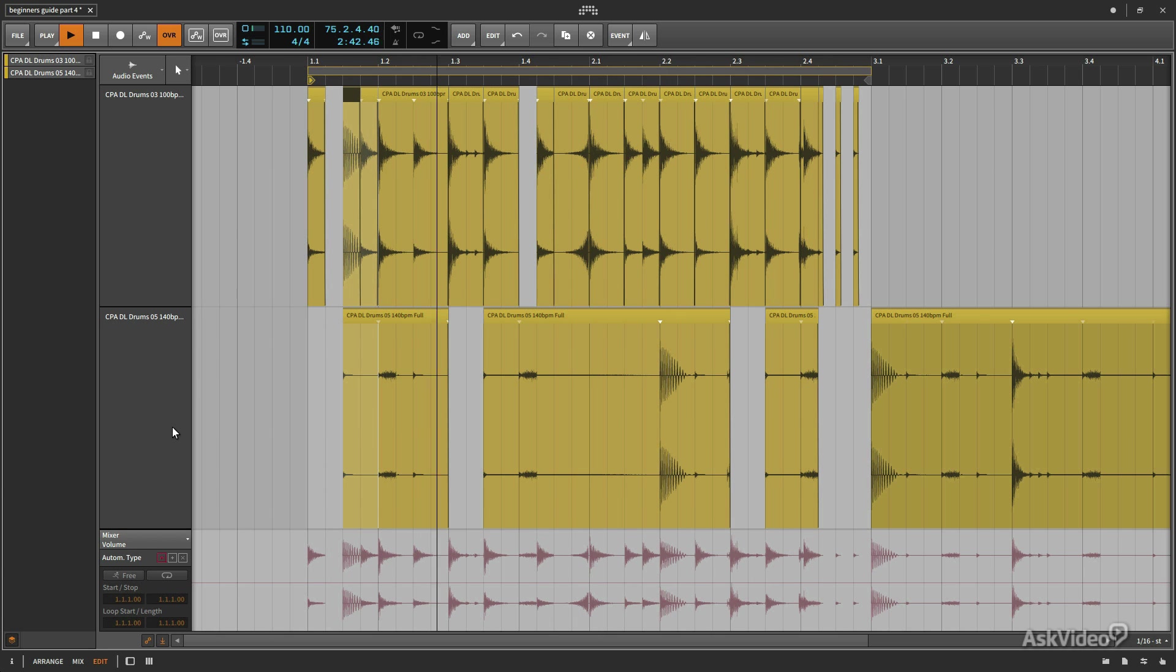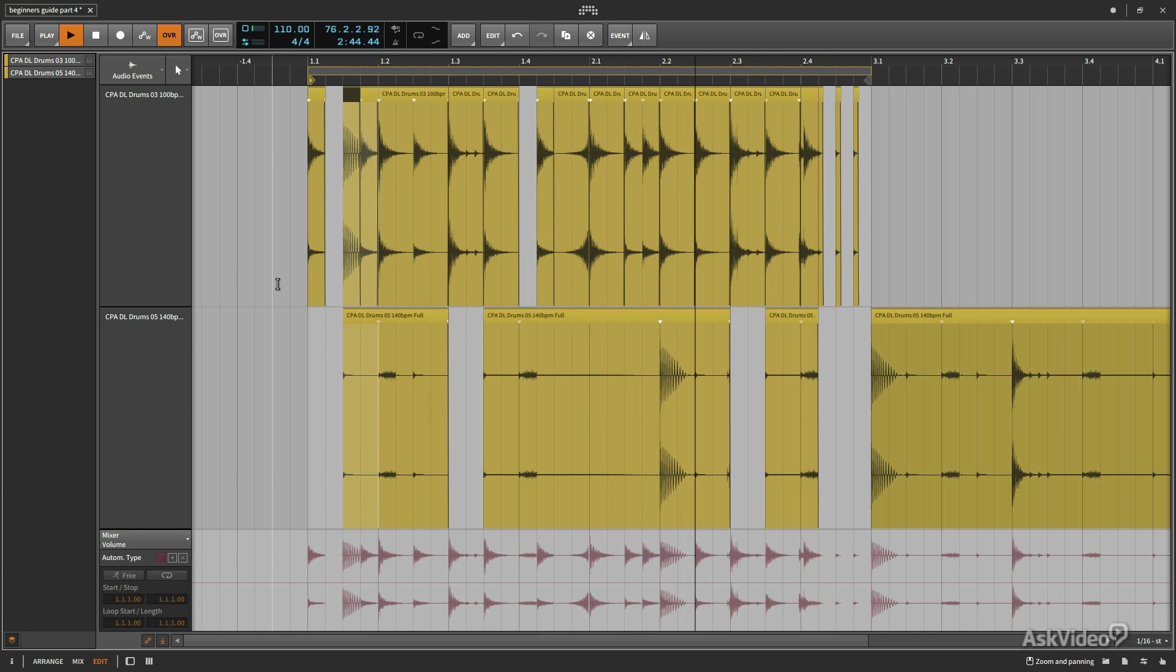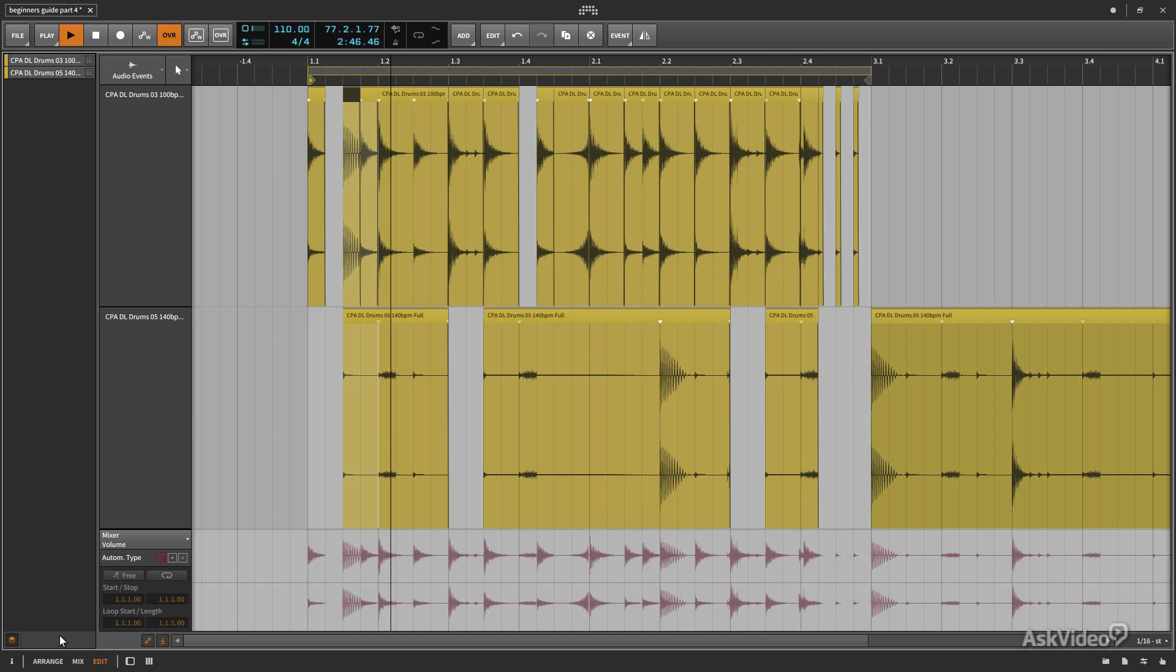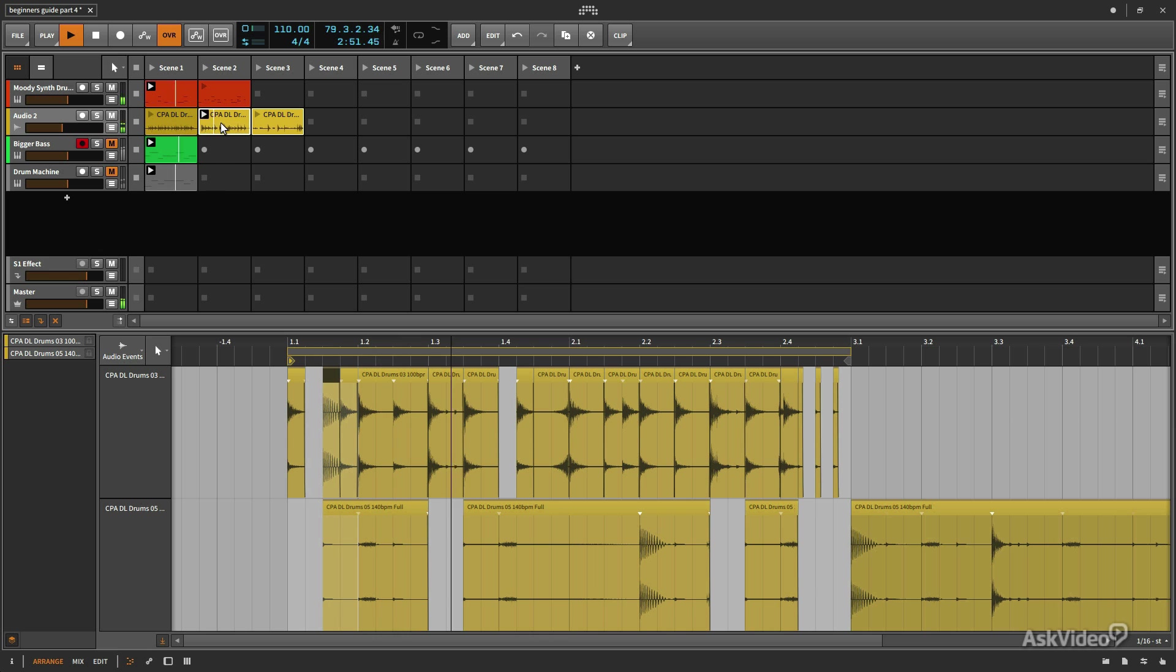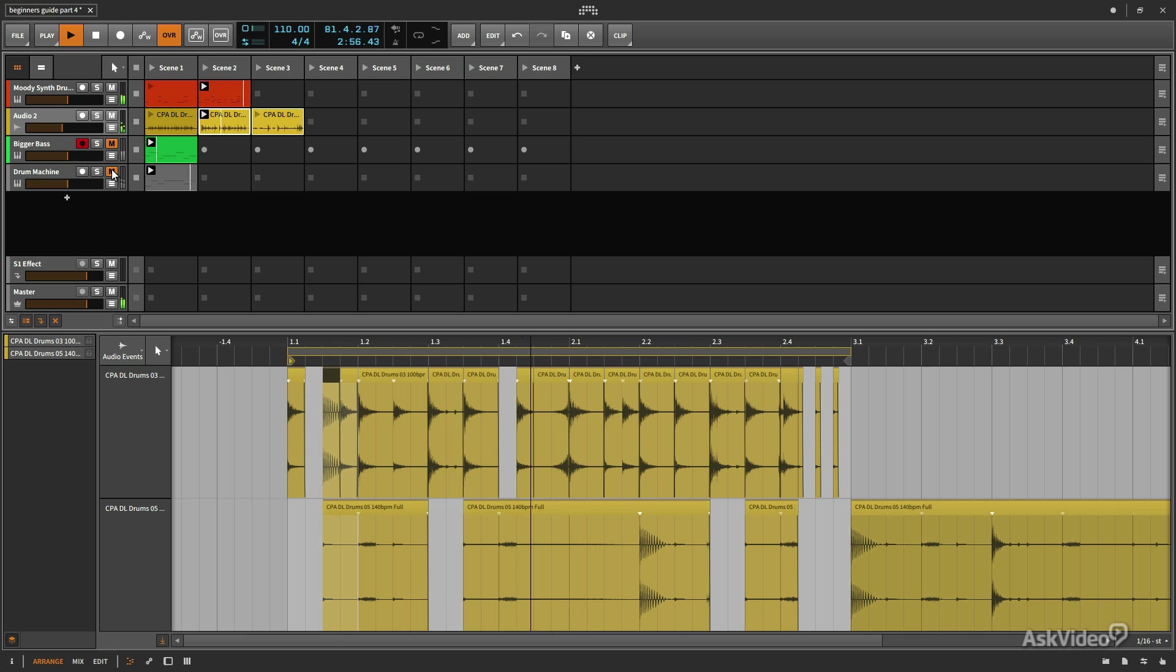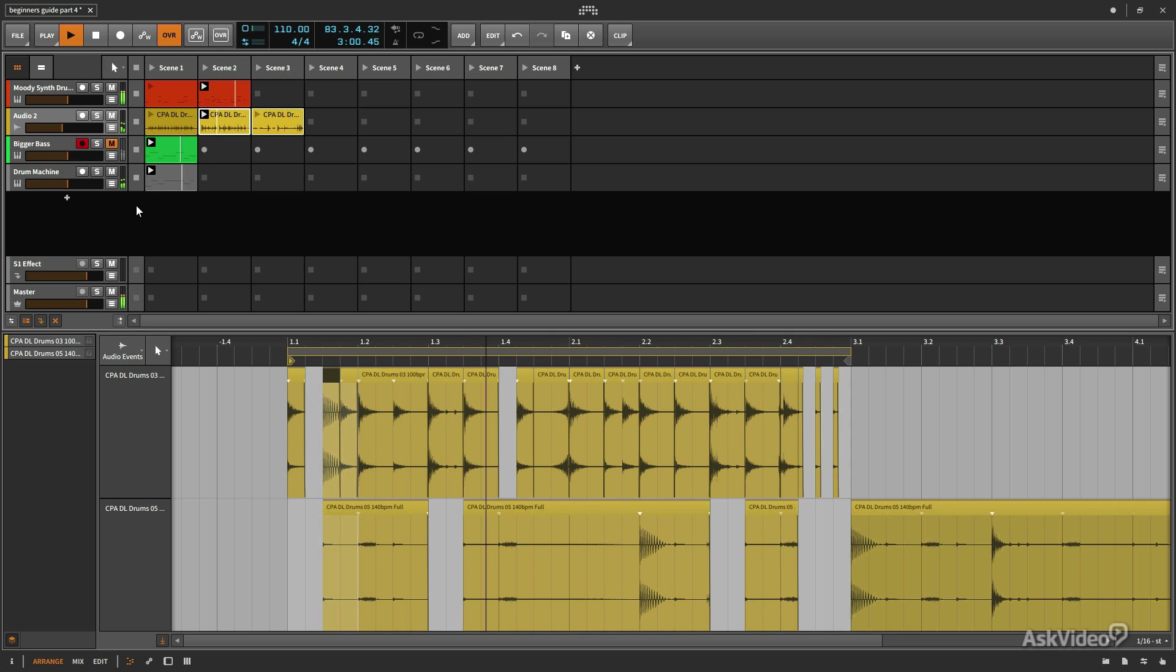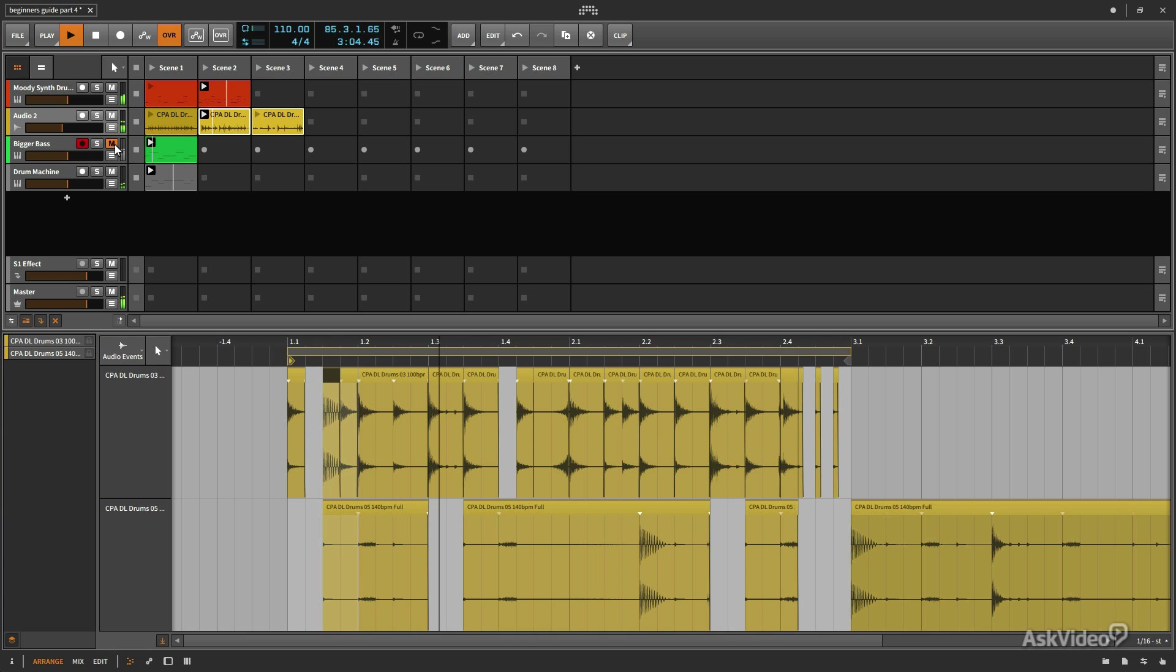So now if we go back to our arrange panel, let me go ahead and click right there. Alright. So that's our newly edited clip. Bring this back in as well. And we'll bring our little bass back in too.